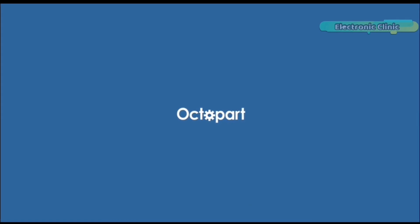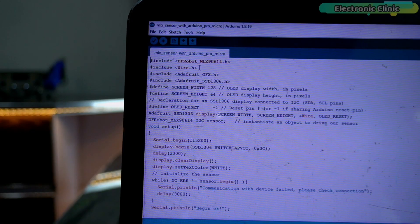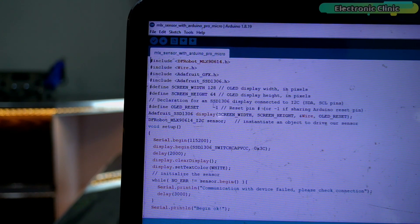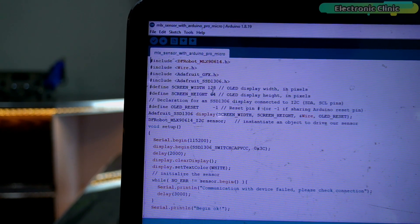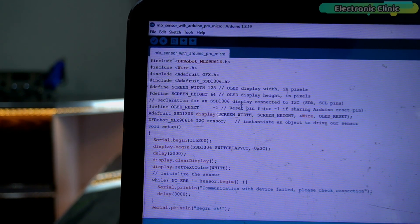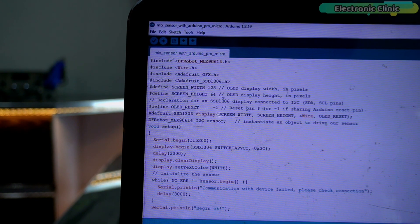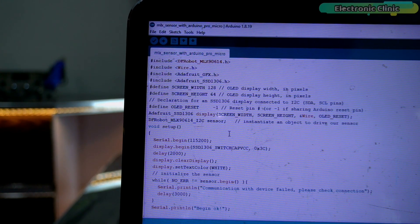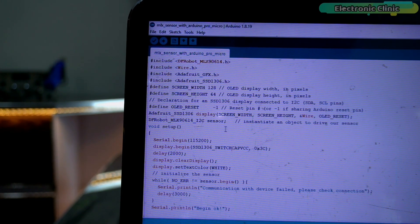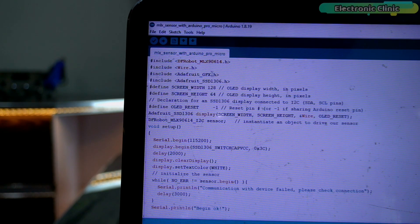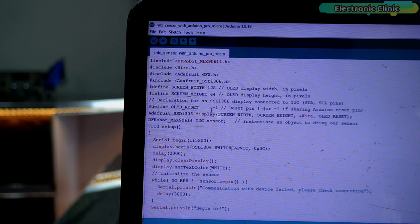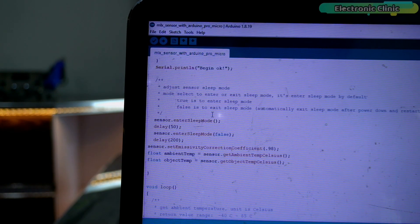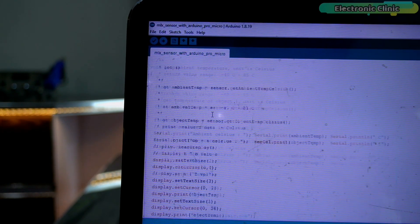Now let's get back to our project. This is the same code from my getting started video on the Arduino Nano and MLX 9614 temperature sensor. And this code is perfectly compatible with the Arduino Pro Micro. You can clearly see I'm using the same libraries and I didn't even change a single instruction.